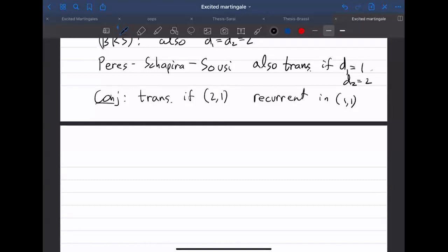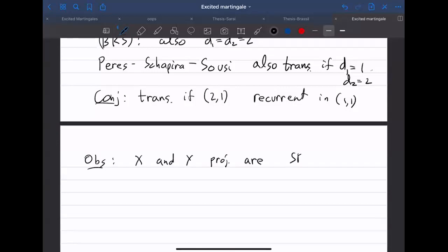If you look at the projection on the x-coordinate, this is just a simple random walk with a time change, and similarly the y-coordinate is just a time change of a simple random walk. The first clear observation is that the x and y projections are just simple random walks up to a time change, given by the range.